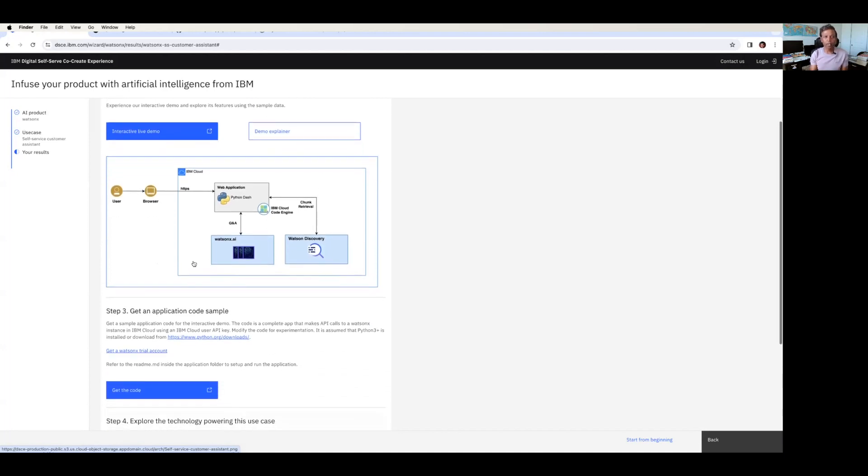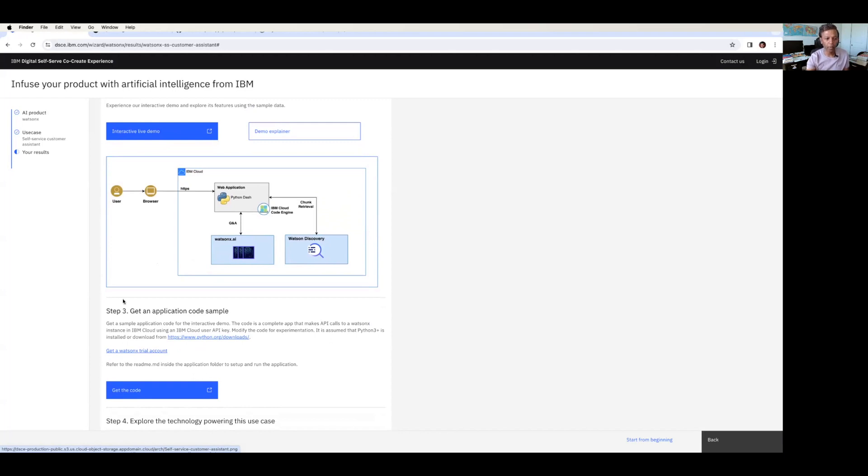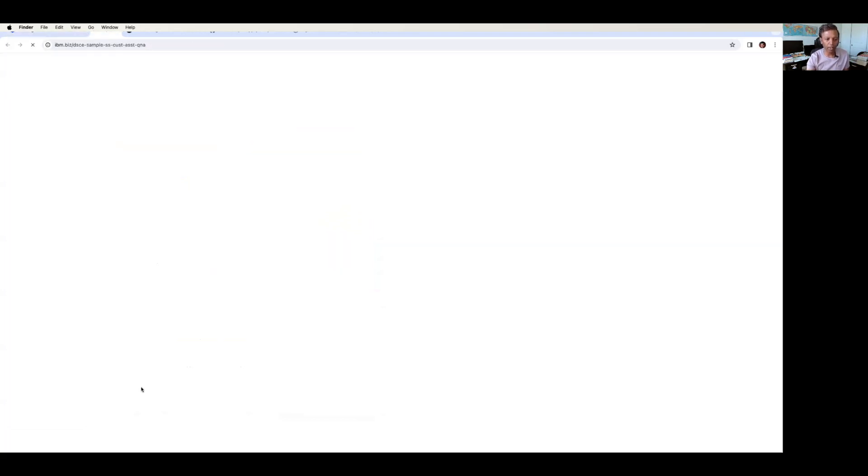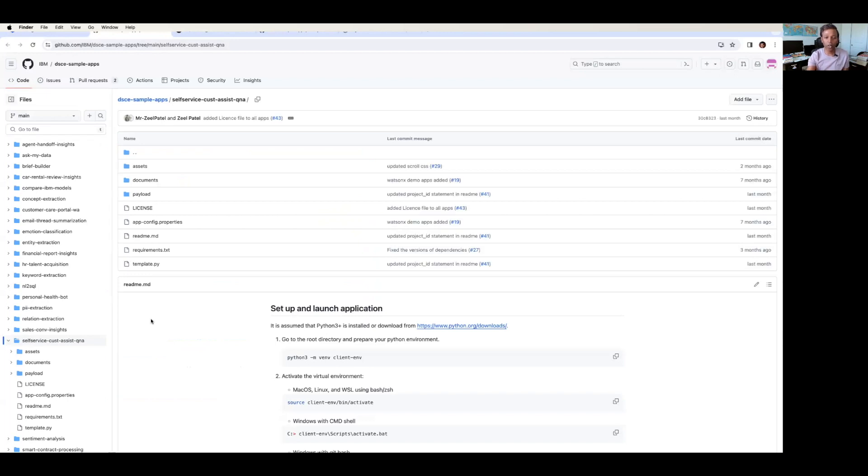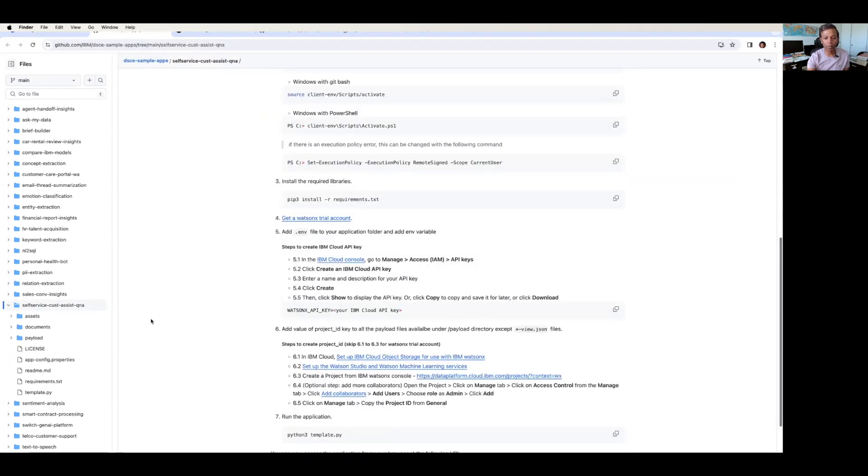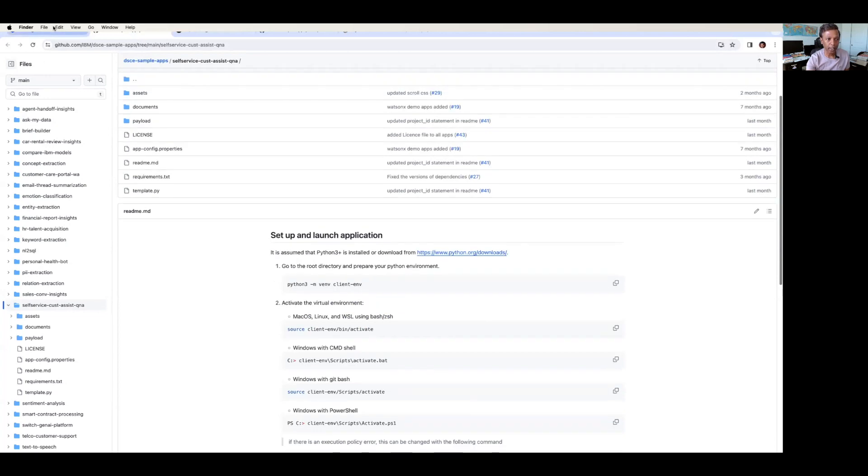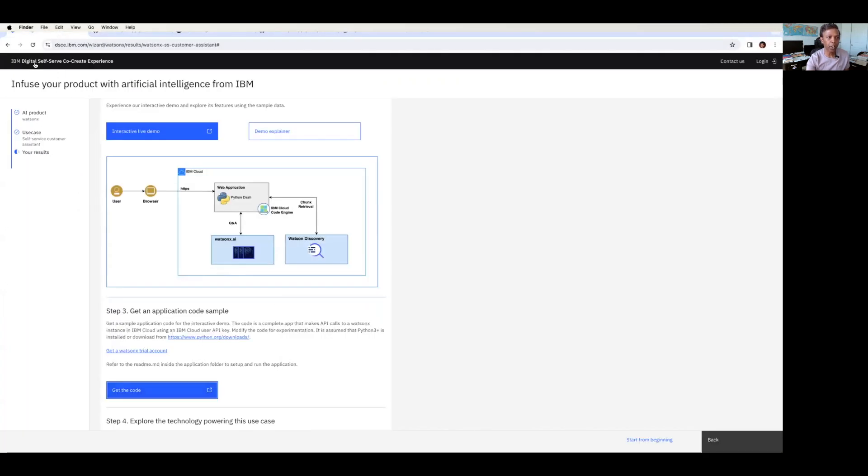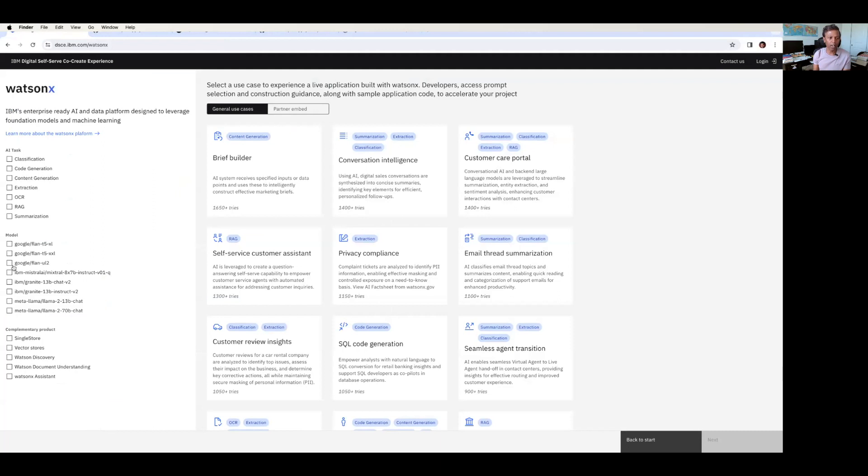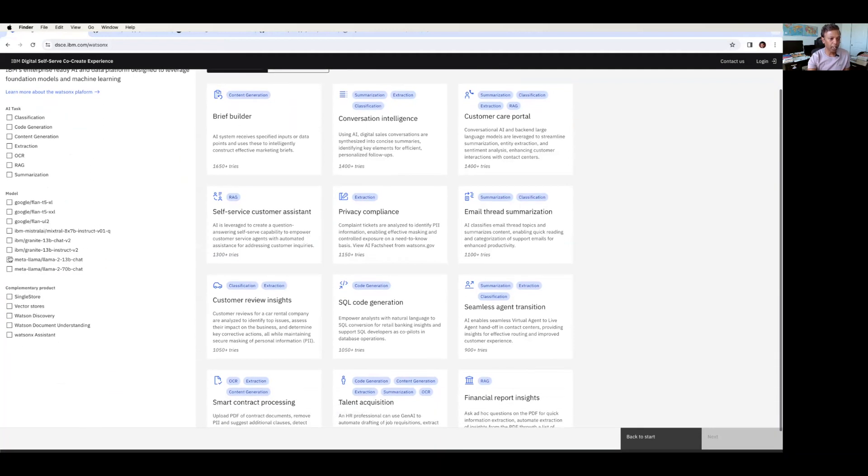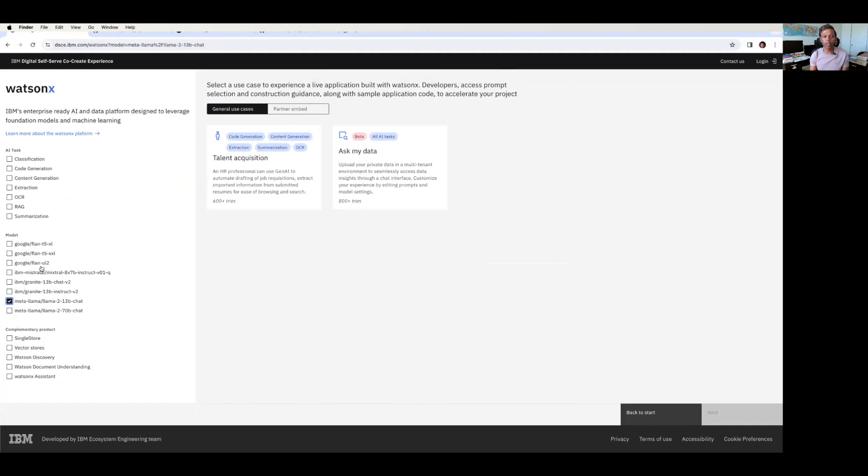And the beauty of this particular self-service co-create experience is you don't need to spend too much time on setting up the environment, because everything is set up. Everything is available as a code in the GitHub repository. All you need to do is just check out the code and follow the steps to set up the environment and play around. And second thing is you can pick your own model. So suppose if you are specific to your model, for example IBM Granite, or if you are specific to Meta Llama 2, you can just pick that model and use that model in your organization.